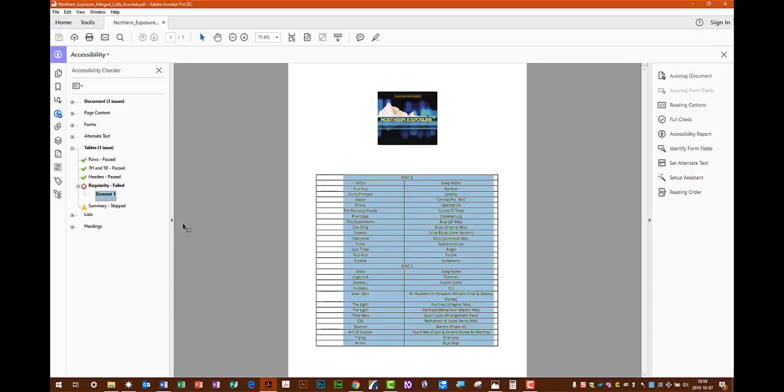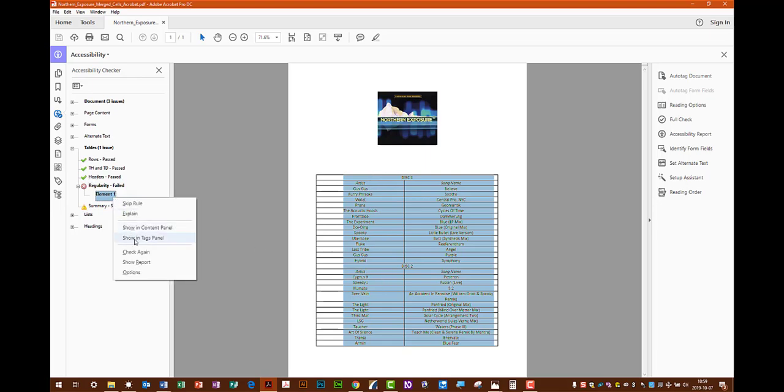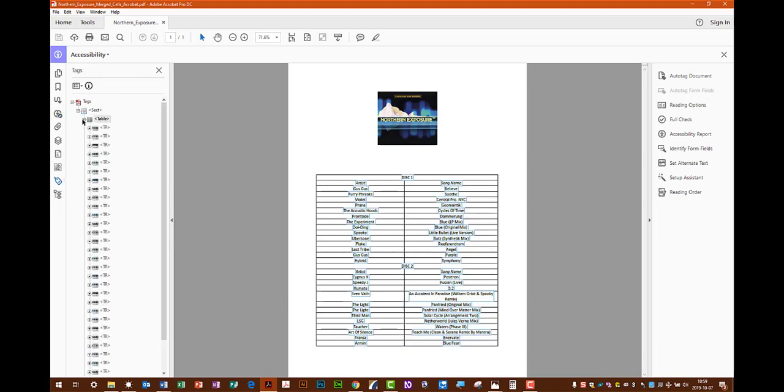Because when it's converted, it just defaults this into one cell. But you need to have an equal number of cells in each row across the entire table. And as you can see here, we go into the Tags menu. It goes 1, then it converts 2. You need to have 2 in each single one in order not to get the regularity error.